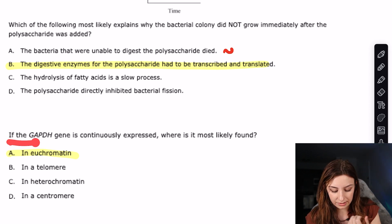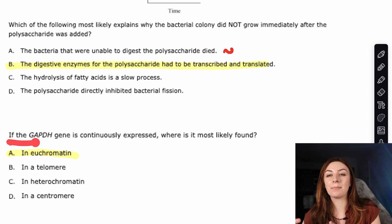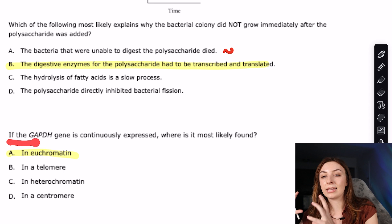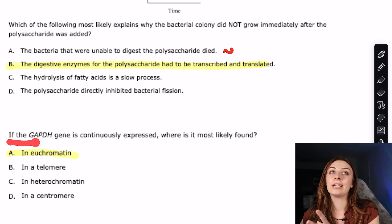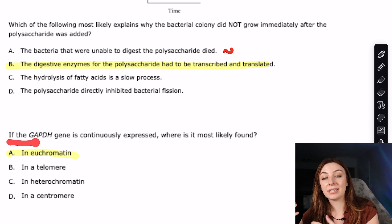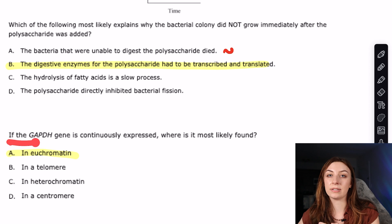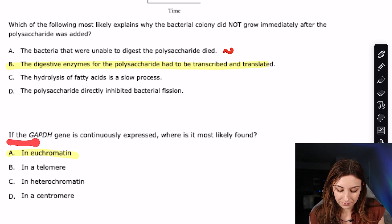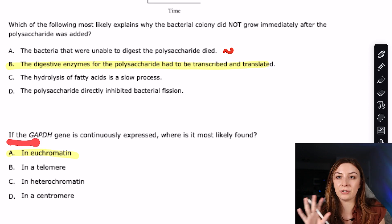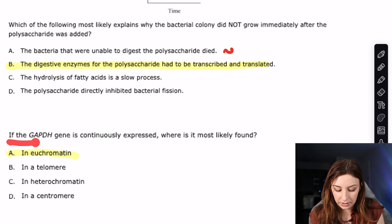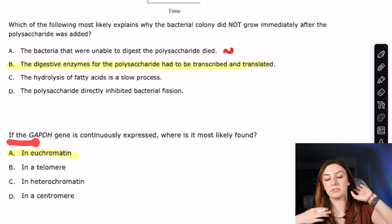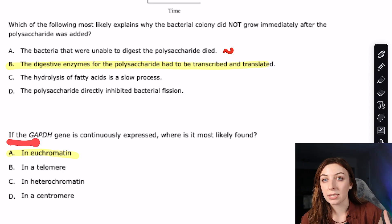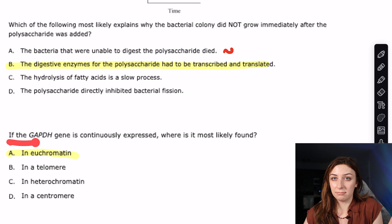You do need to know what telomeres and centromeres are. Telomeres are at the ends of chromosomes and help prevent degradation during DNA replication. Centromeres are involved in mitosis. Neither telomeres nor centromeres are involved in transcription, really.